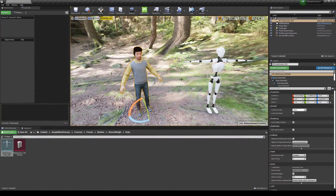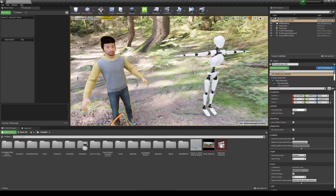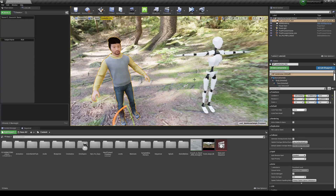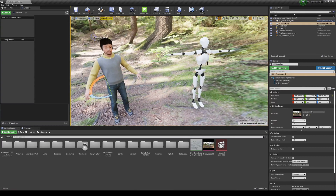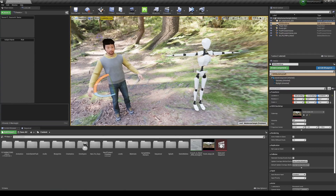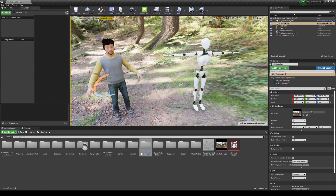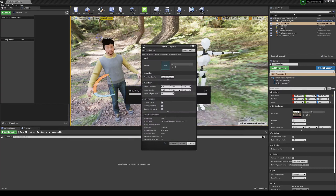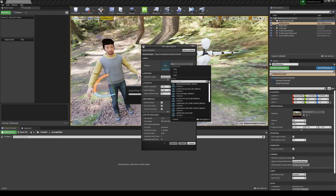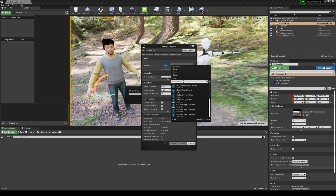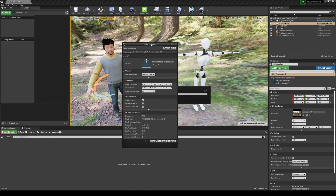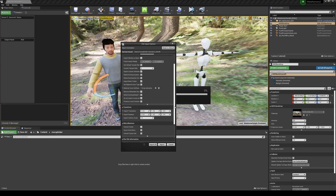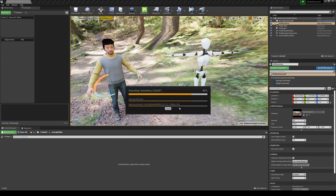Now that both the Meta Human and the robot skeleton are in an A-pose, we can import the motion capture exported from Axis Neuron. Create a new folder called 'Mocap Folder', then drag and drop the exported FBX file into it. For the skeleton, search for 'PN' and choose the Perception Neuron skeleton. Leave everything else as default and click Import.